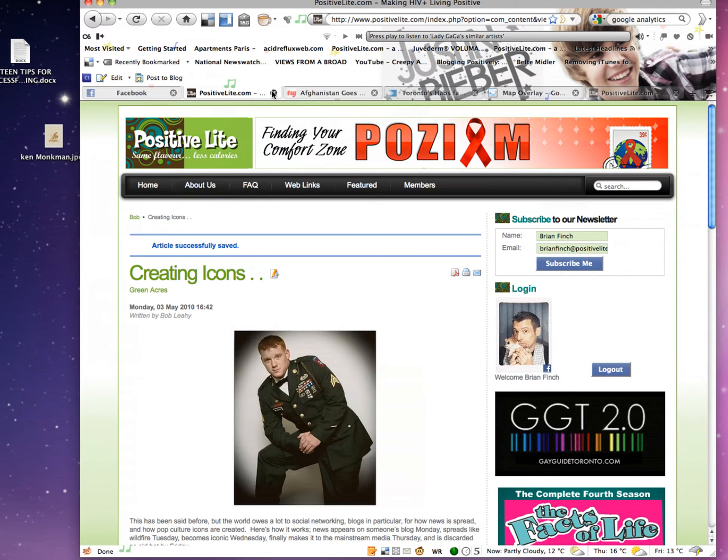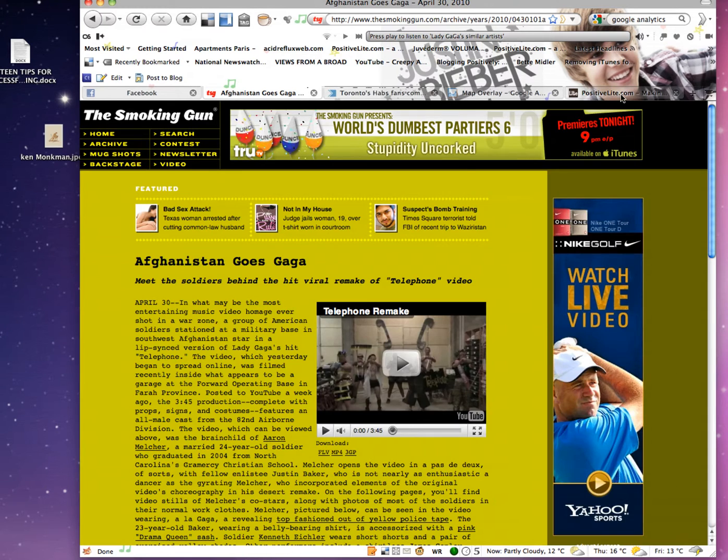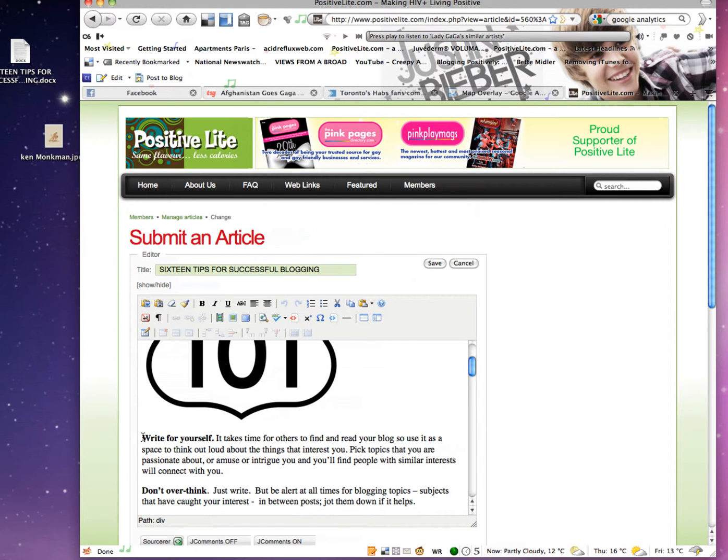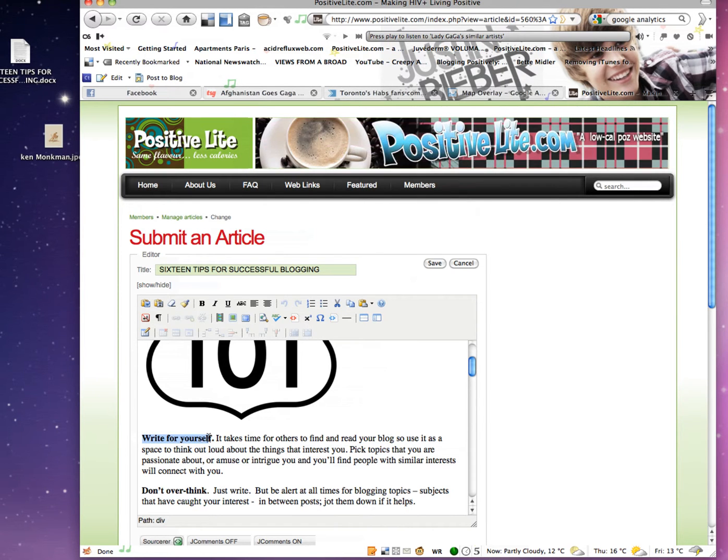Not that one, this one here. Now let's say I want to highlight 'write for yourself.' Just highlight the words you want.